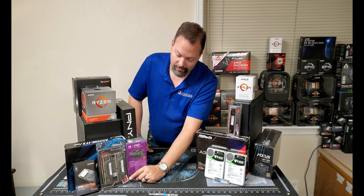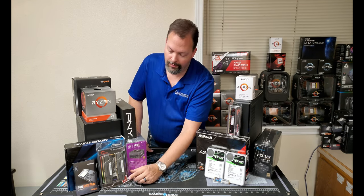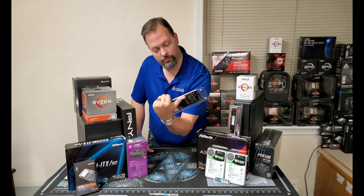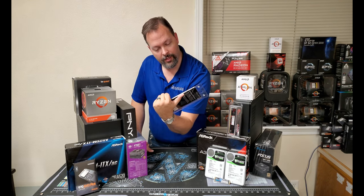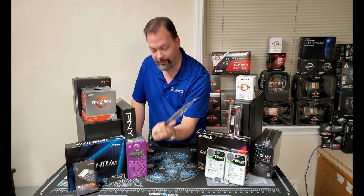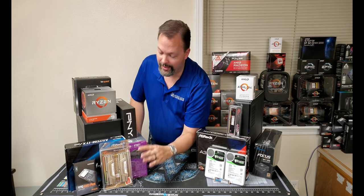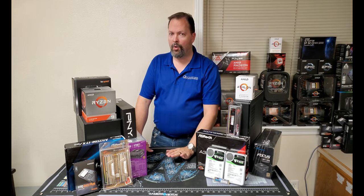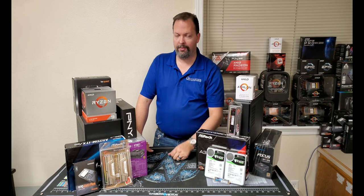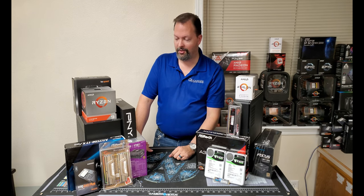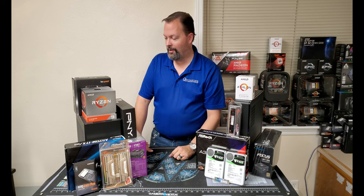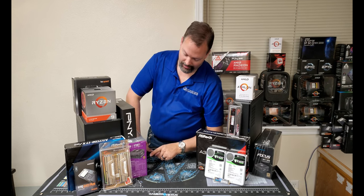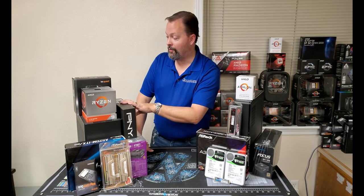And then we got a pair of G.Skill Ripjaws DDR4 3200 CL16, so we got 16 gigs of RAM, more than enough to be able to pull everything off there super fast and go with it.